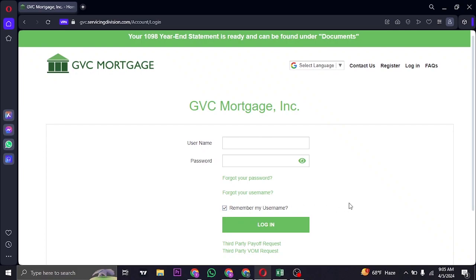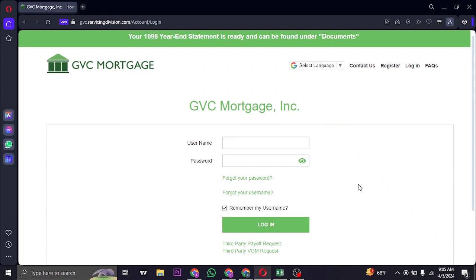You can also check this box which says remember my username. This way you'd not need to type in your username each time you visit this website. Fill in your credentials and then you can click on login.